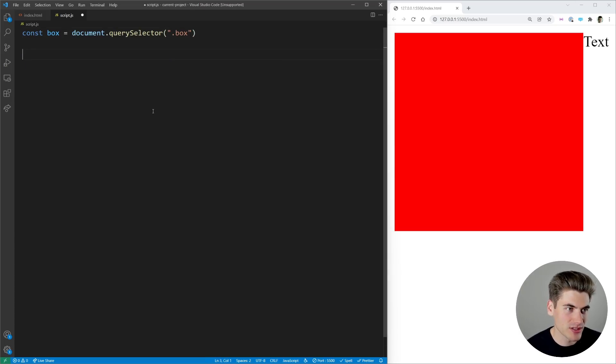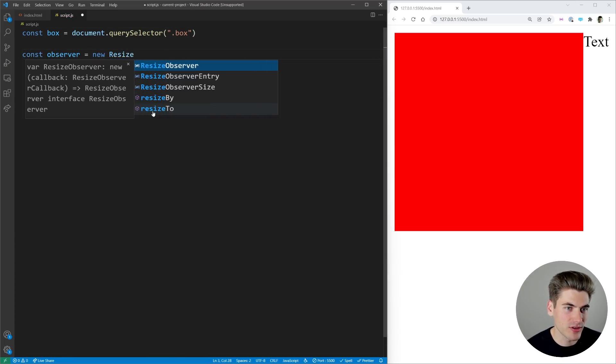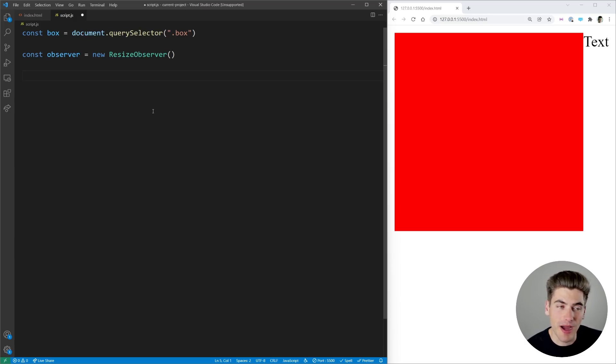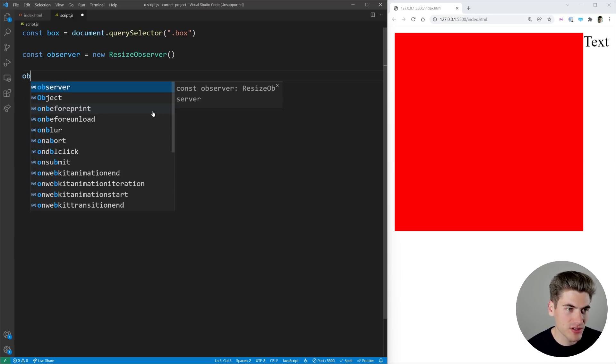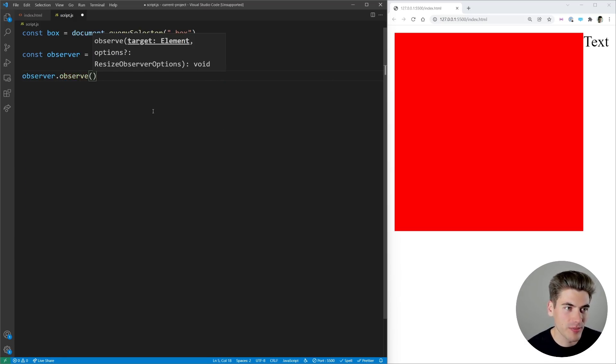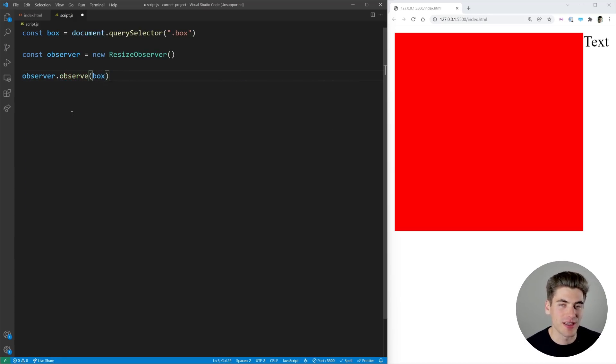So we can just say const observer equals new ResizeObserver just like that and then in order to observe the box changes we can just say observer.observe and we're going to pass it the element we care about which in our case is this box.